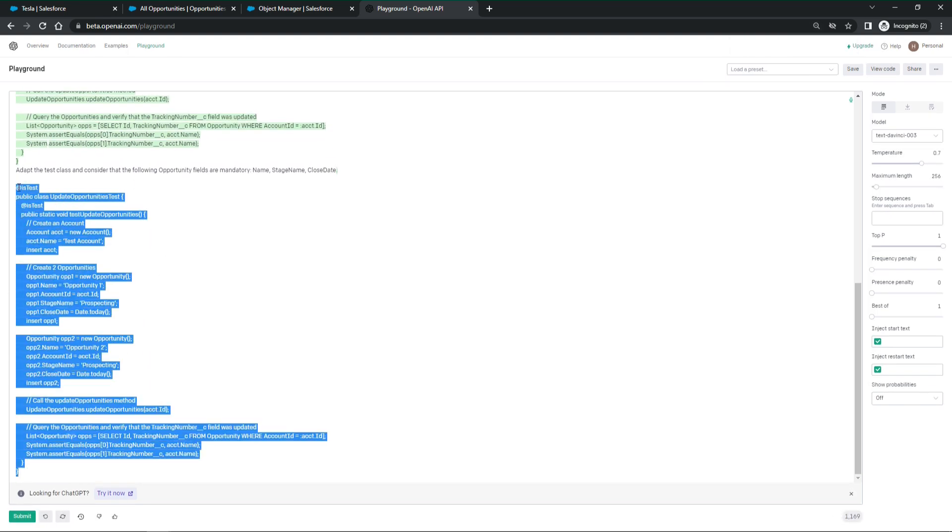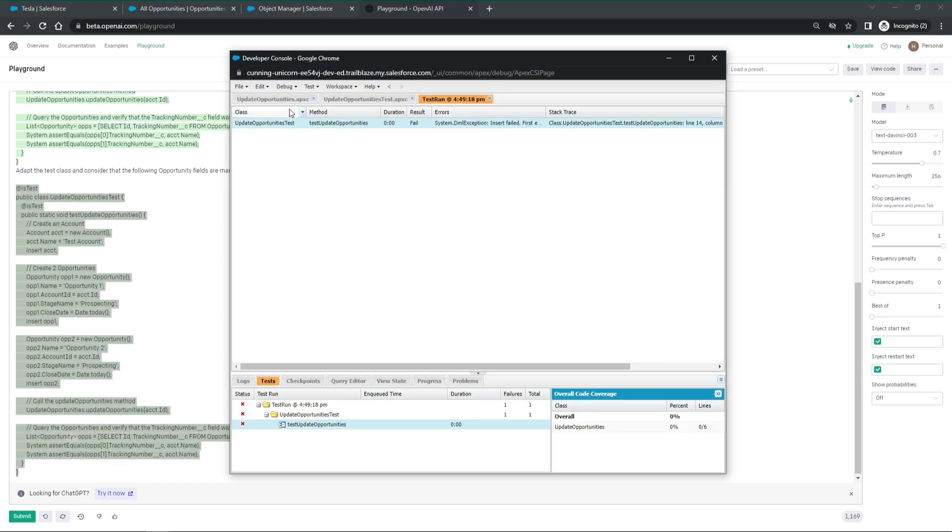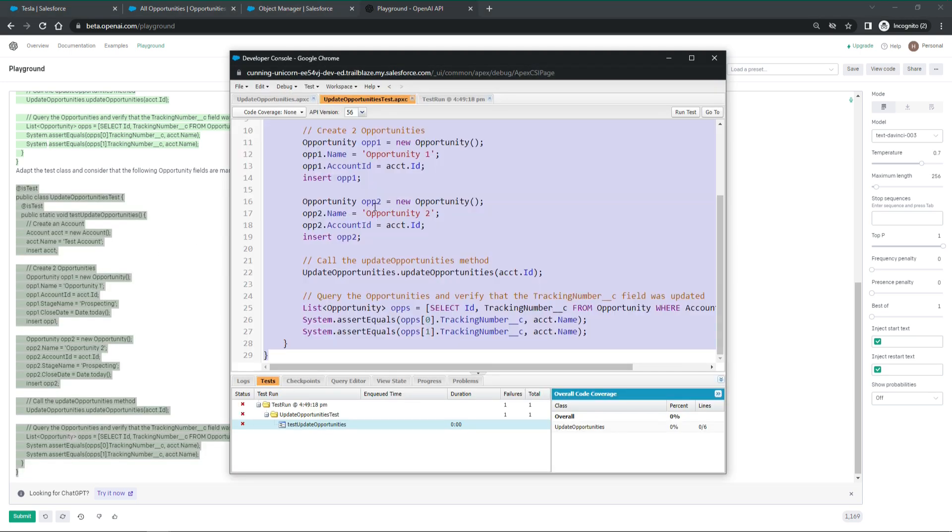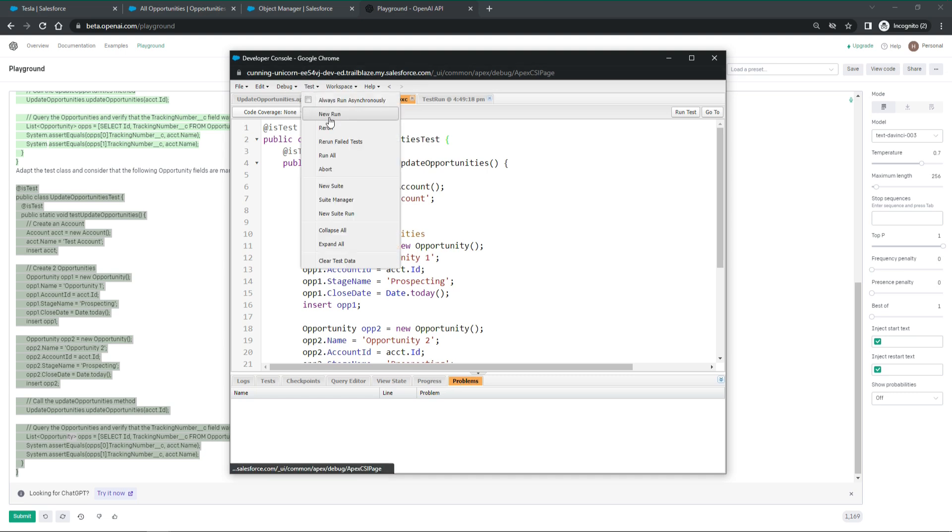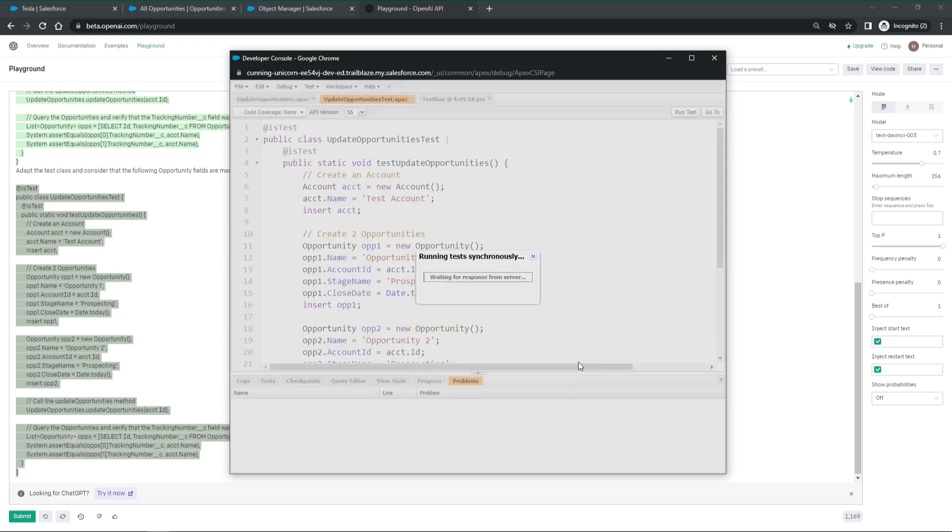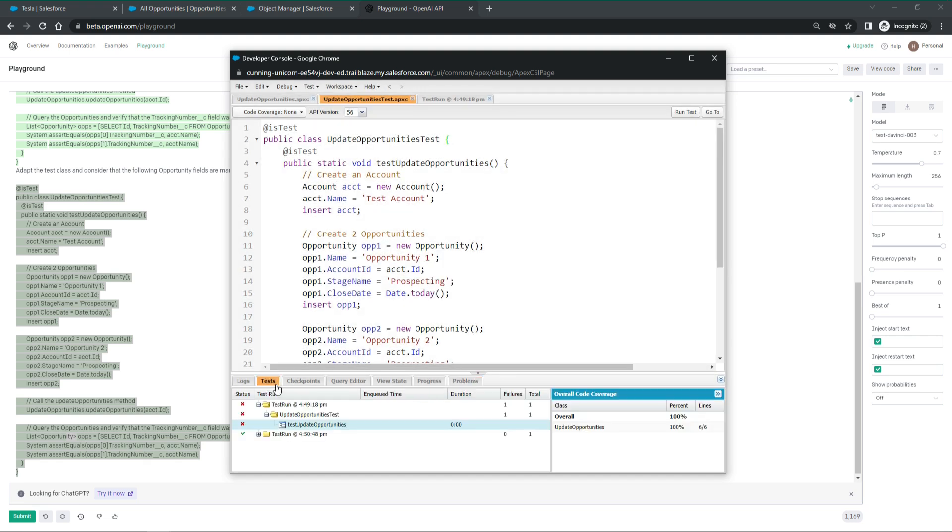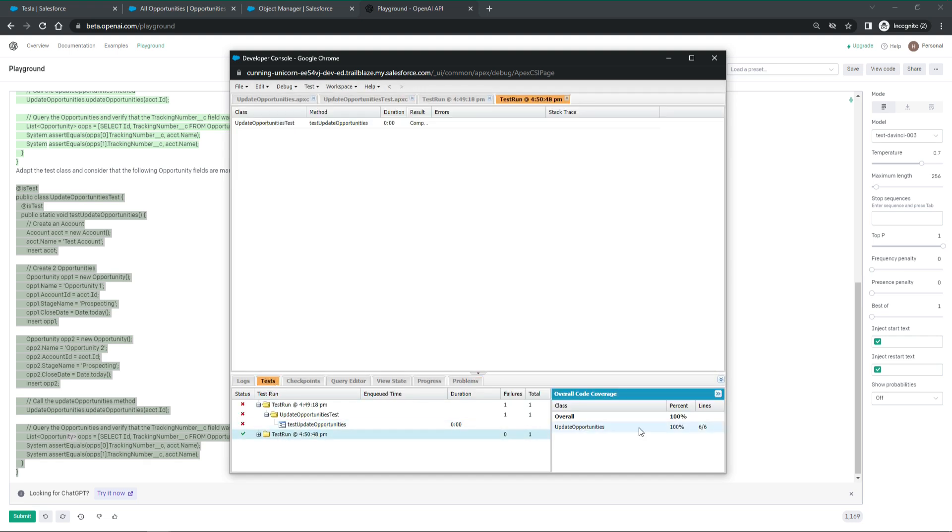This looks better. Let's give it another try and copy it over to Salesforce. Let us run another test. And wow. It works and tested the class successfully. Great.